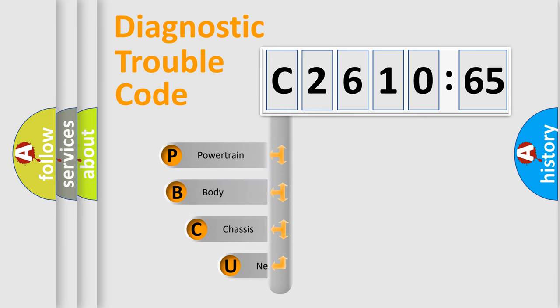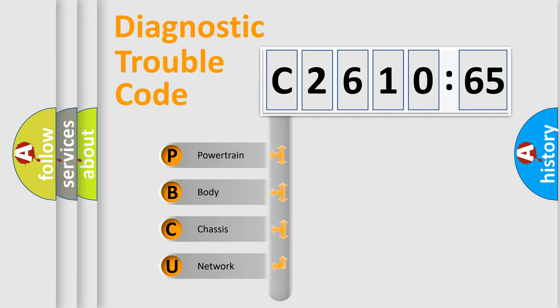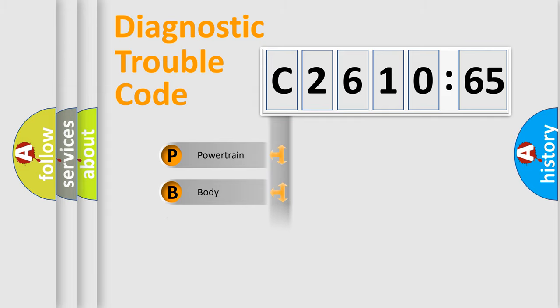First, let's look at the history of diagnostic fault code composition according to the OBD2 protocol, which is unified for all automakers since 2000. We divide the electric system of automobile into four basic units.